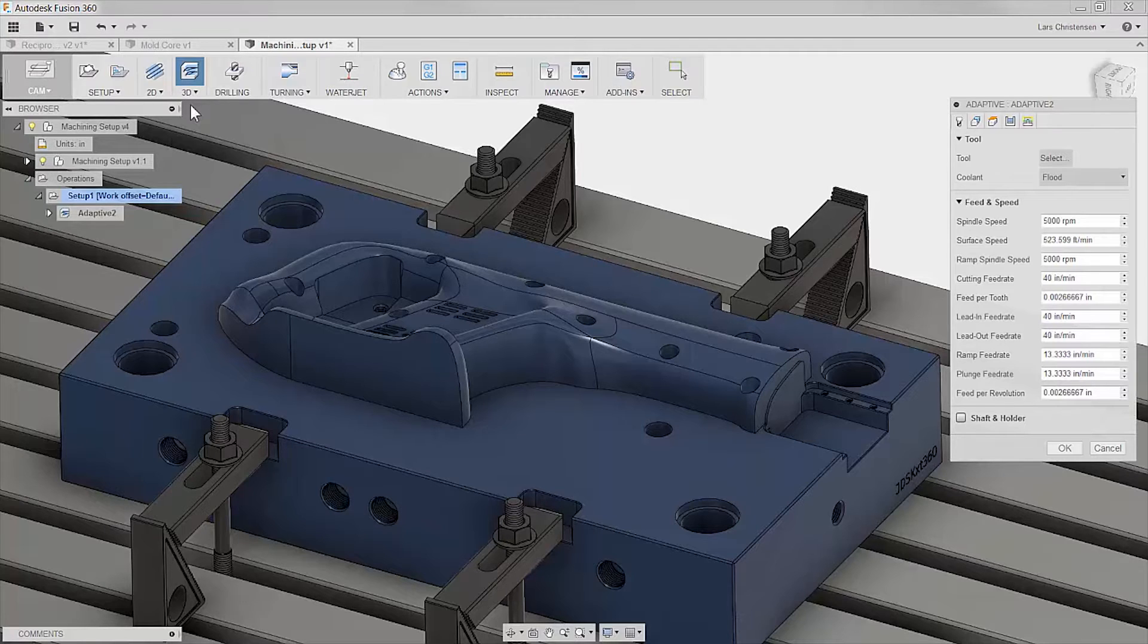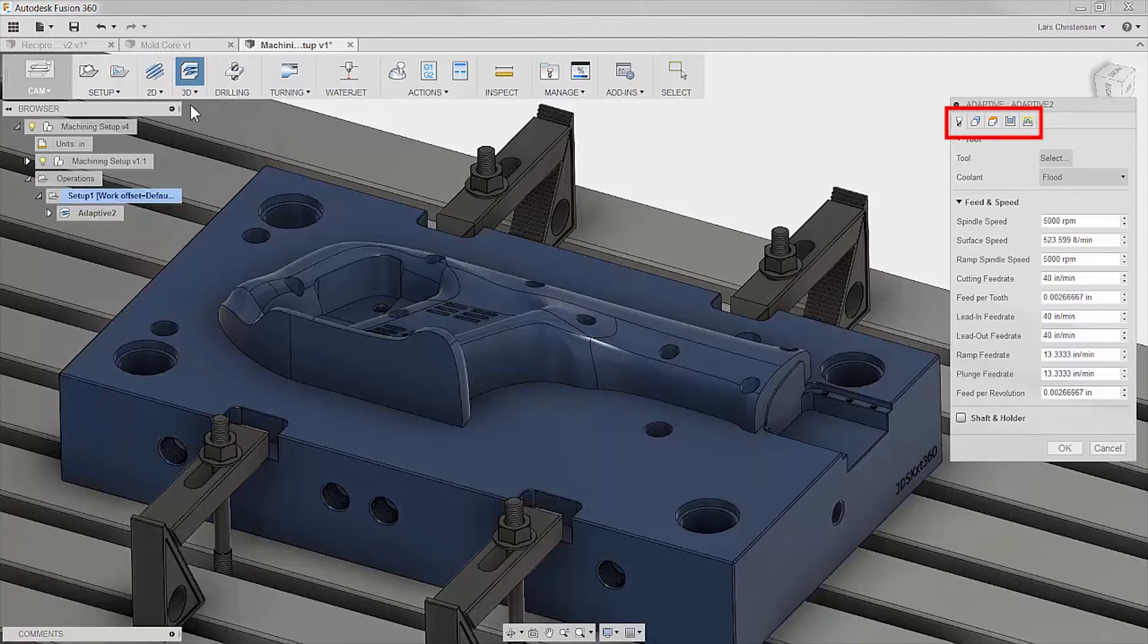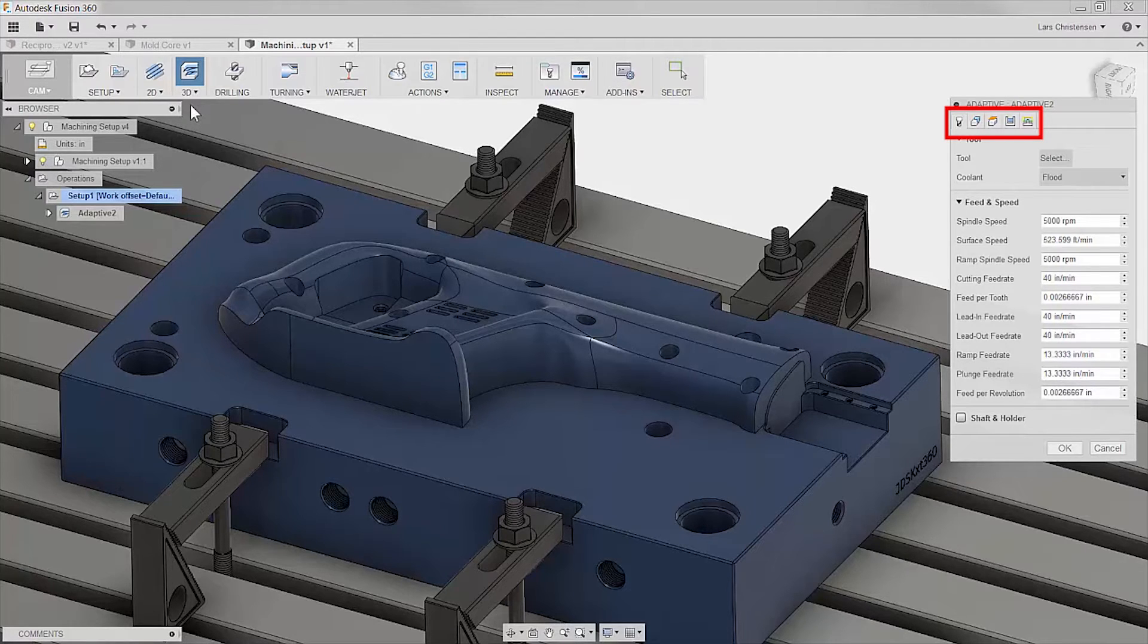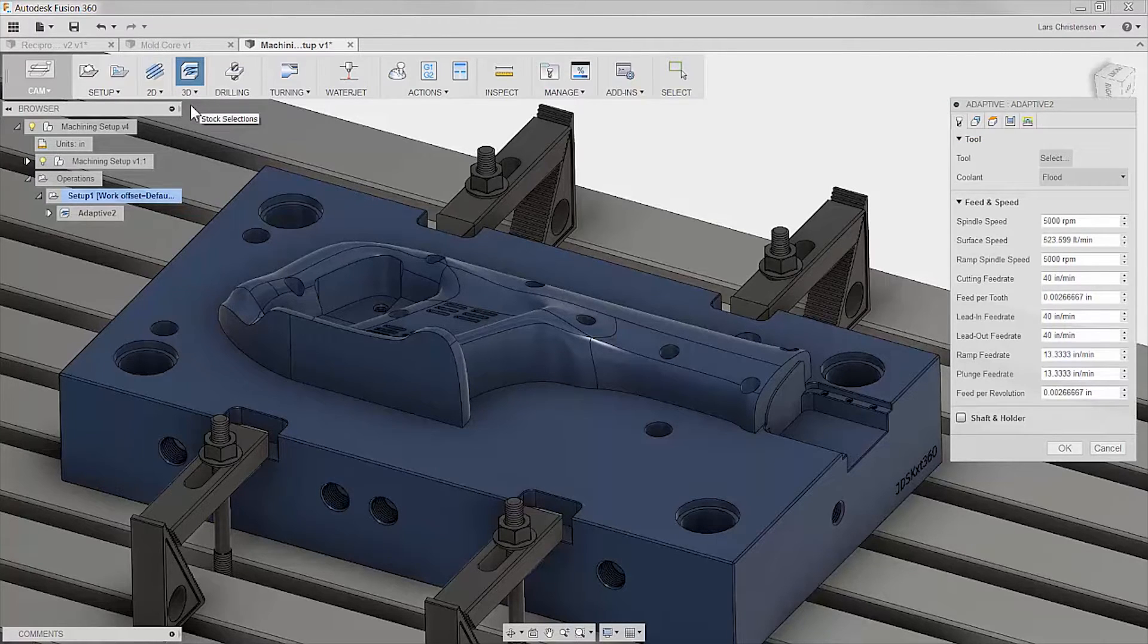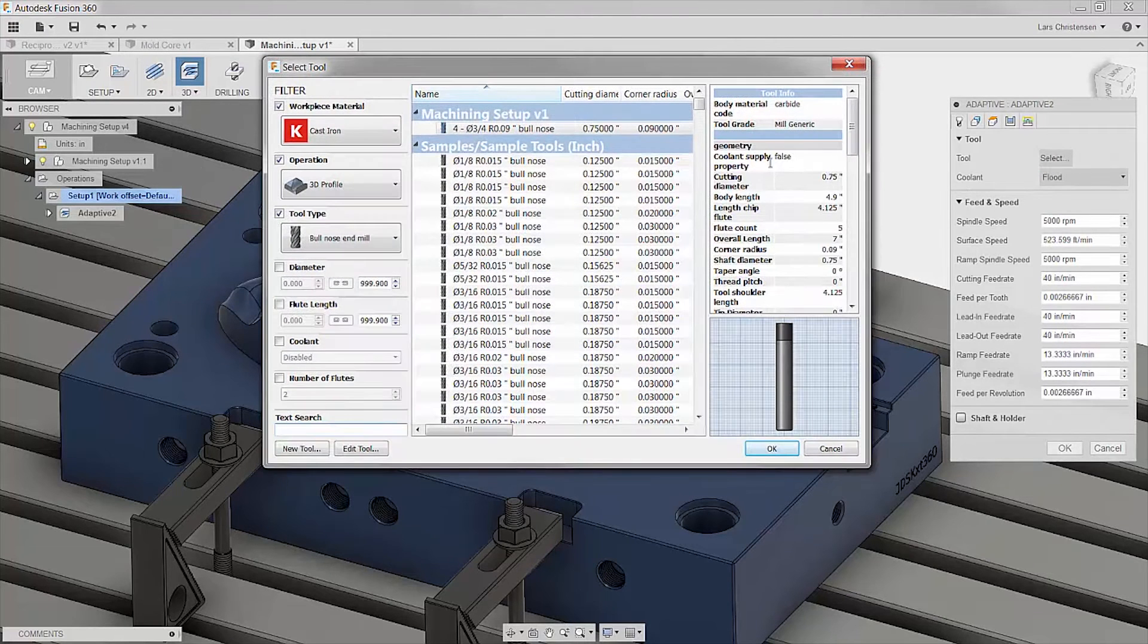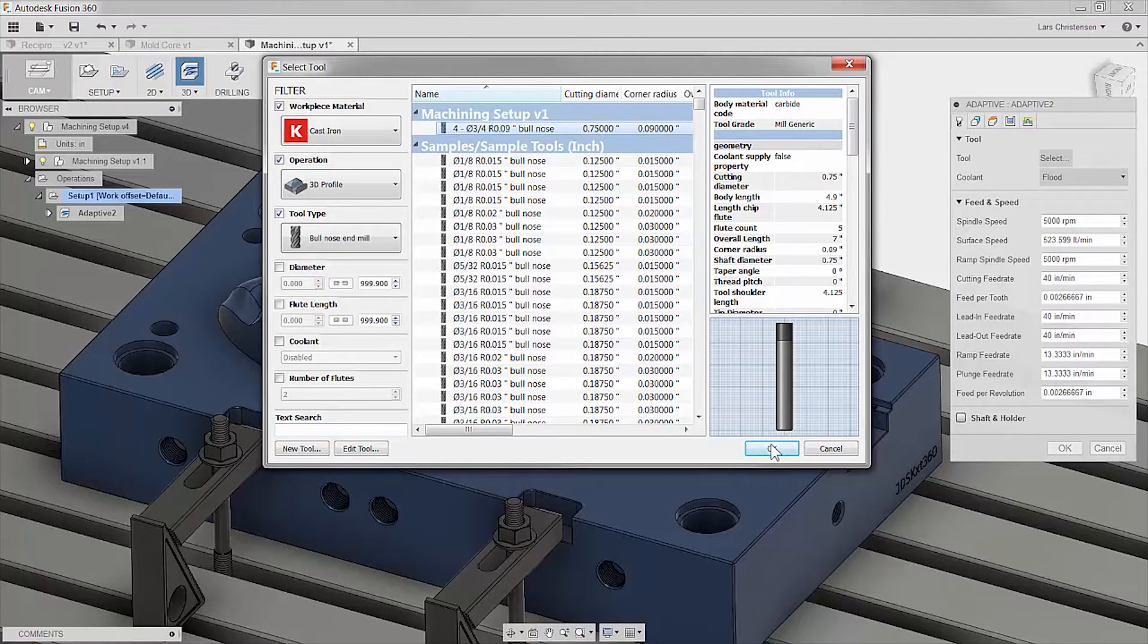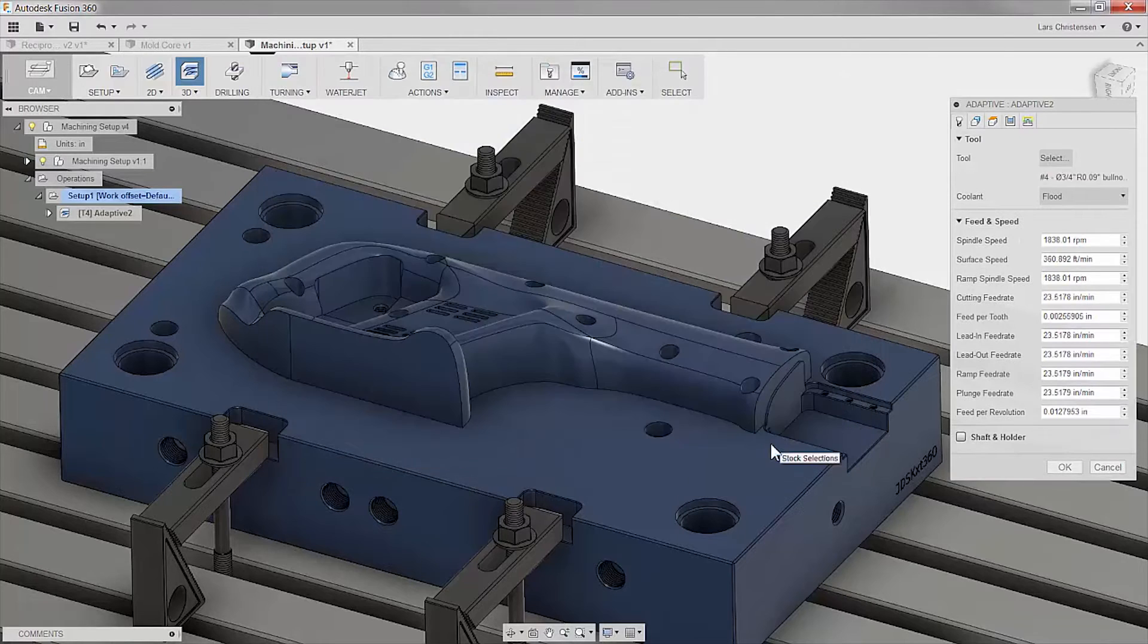Navigating inside the CAM module in Fusion is easy. The five tabs always have the same functions and the same order. Not only making it easy to learn, but also easy to remember if days or weeks goes by before programming the next part. The integrated tool library makes it easy to create, search and store whatever type of tooling you have on the shop floor. The whole workflow is built around ease of use.